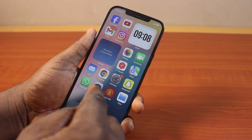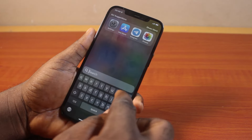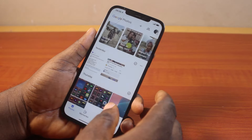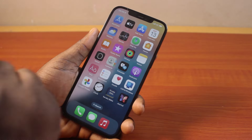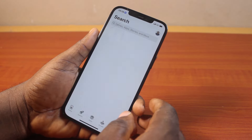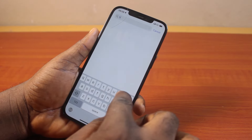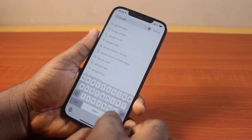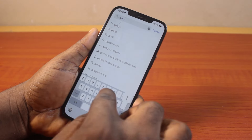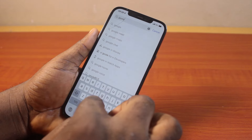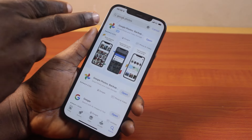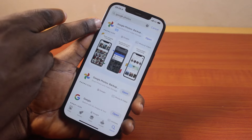The first thing you want to make sure is that you have Google Photos installed on your iPhone. If not, open the App Store, then on the App Store page click on Search at the bottom right and search for Google Photos. Locate Google Photos and download and install it.